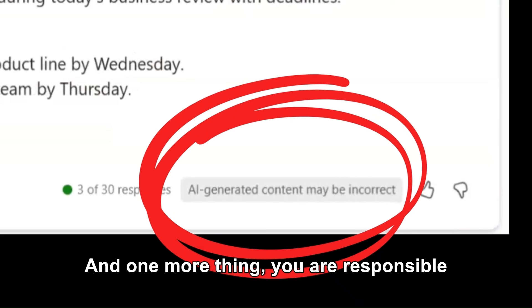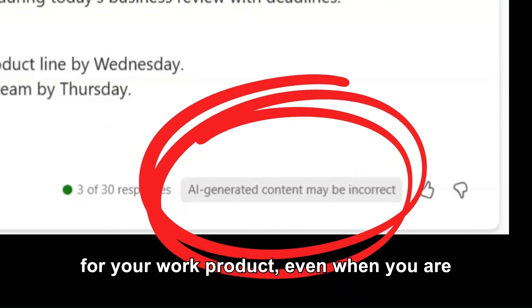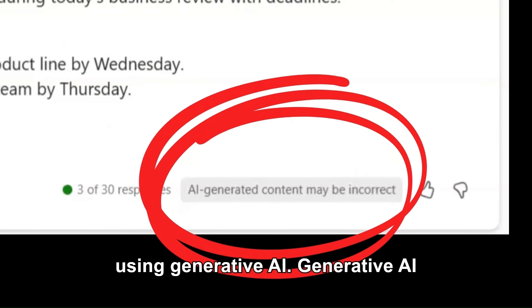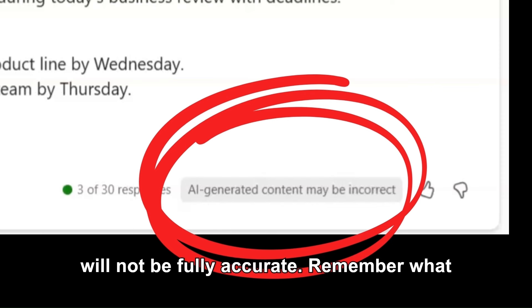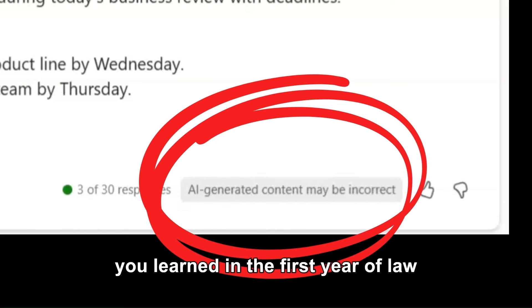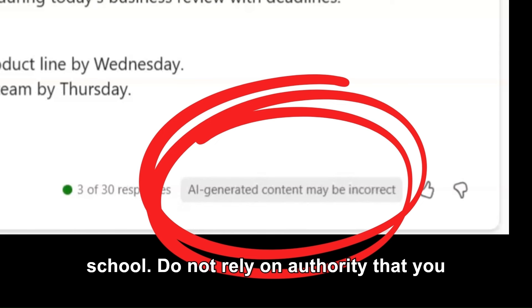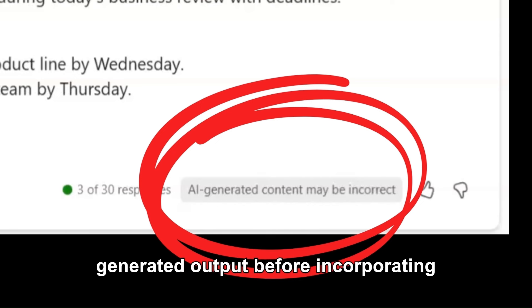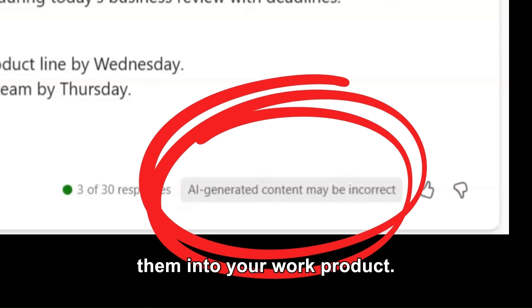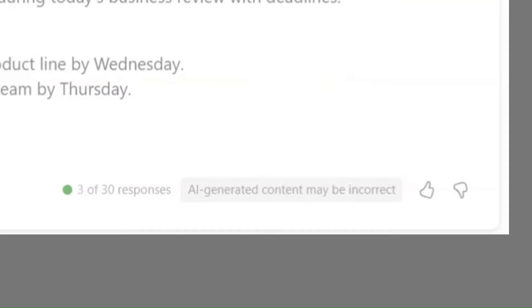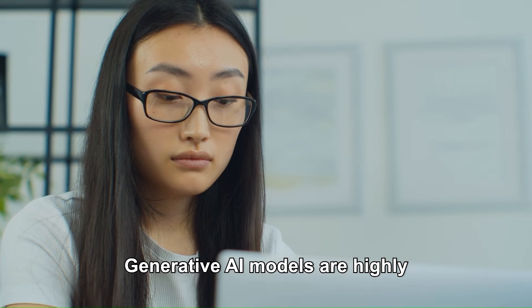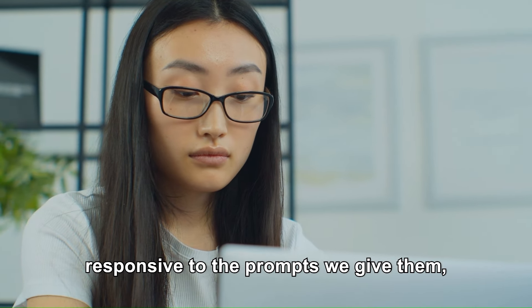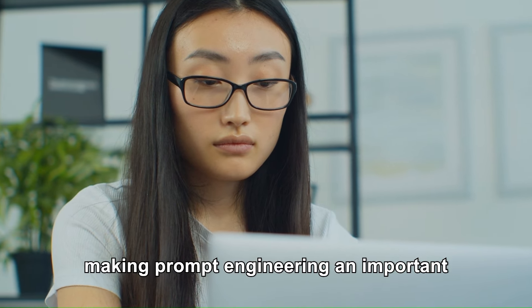And one more thing: you are responsible for your work product, even when you are using generative AI. Generative AI will not be fully accurate. Remember what you learned in the first year of law school — do not rely on authority that you have not read. Review and verify generated output before incorporating them into your work product. Generative AI models are highly responsive to the prompts we give them, making prompt engineering an important skill to develop.